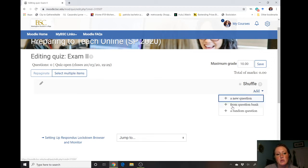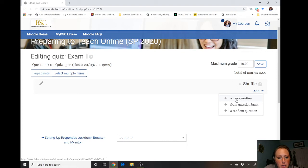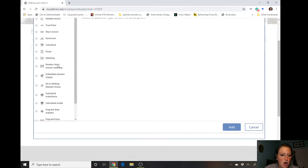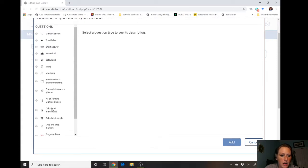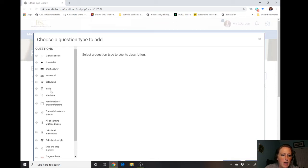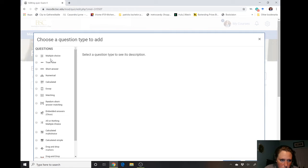Those of us who have been using Moodle quizzes may already have a question bank set up, but for most of us this is new. We're gonna add a new question and select the type: drag and drop, calculated simple, calculated multiple choice, all-or-nothing multiple choice, embedded answers, random short answer, matching, essay, a calculation, numerical answer, short answer, true/false, or multiple choice — a variety of question types.